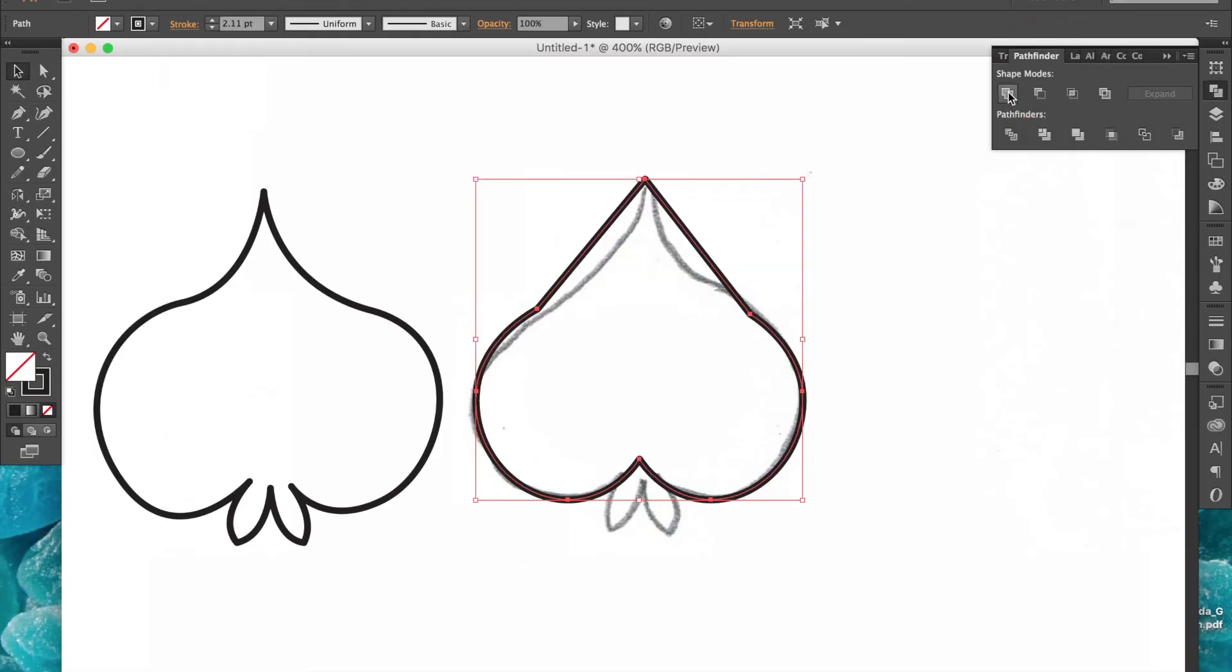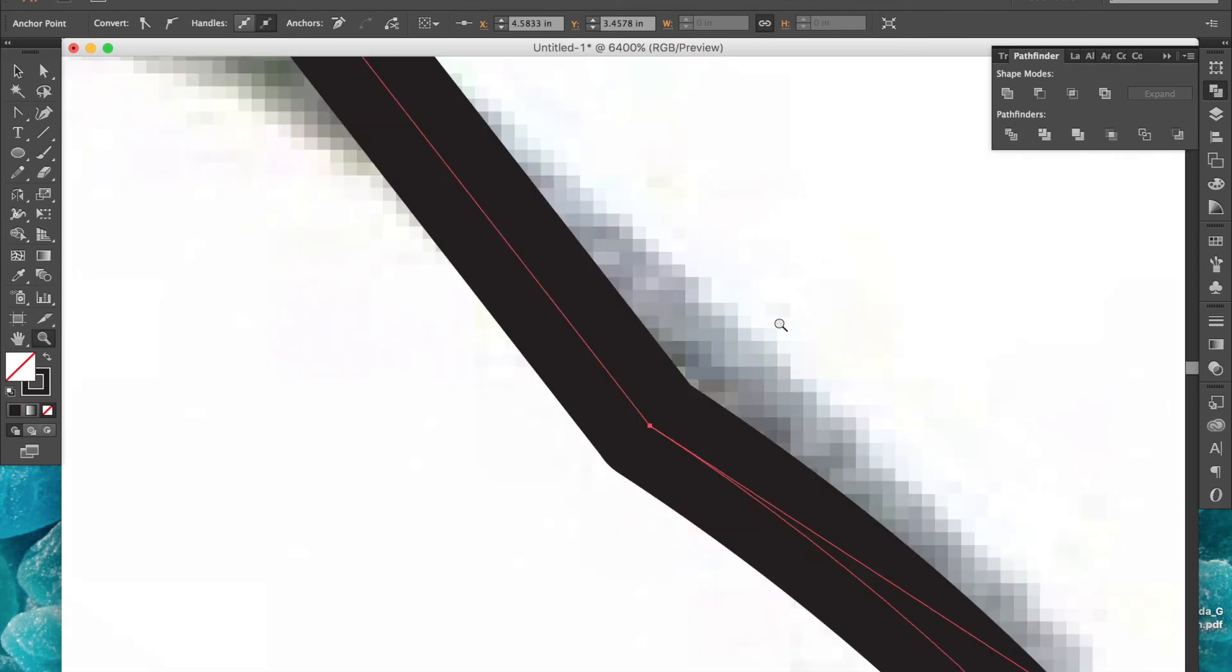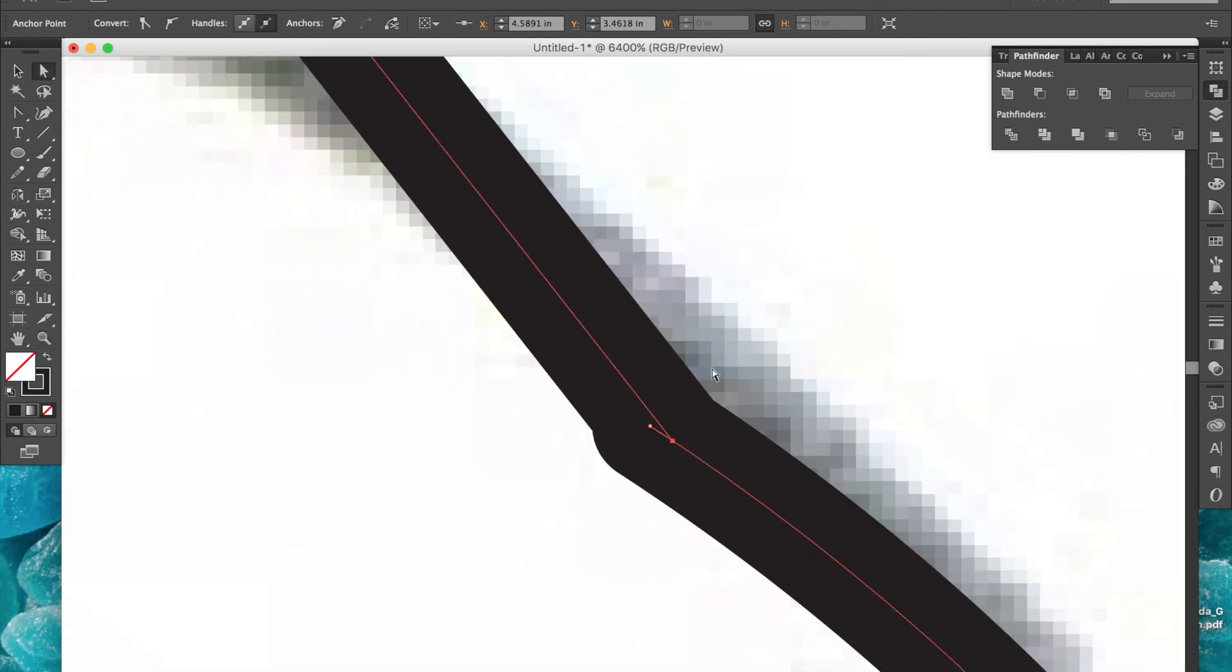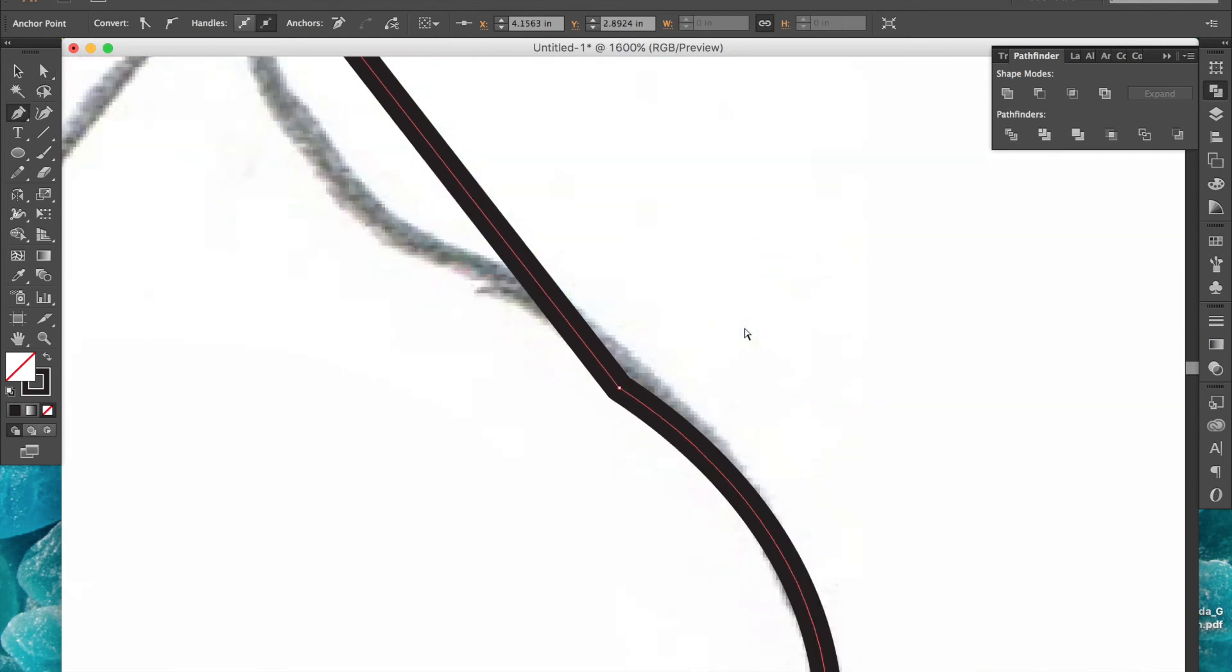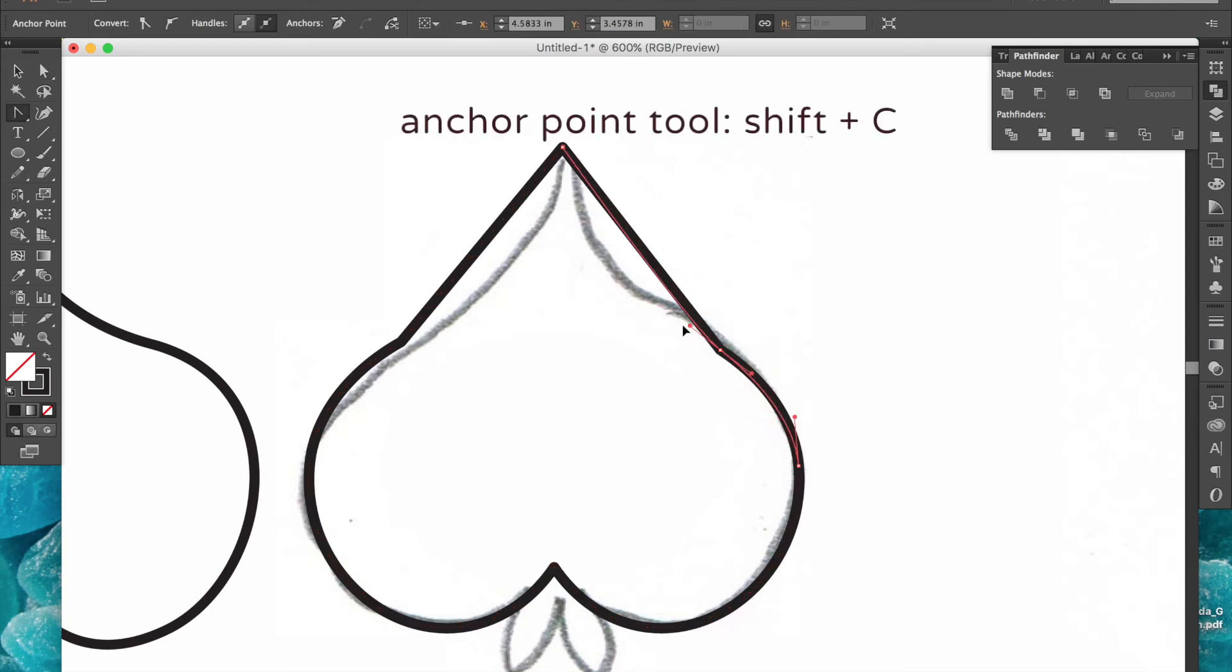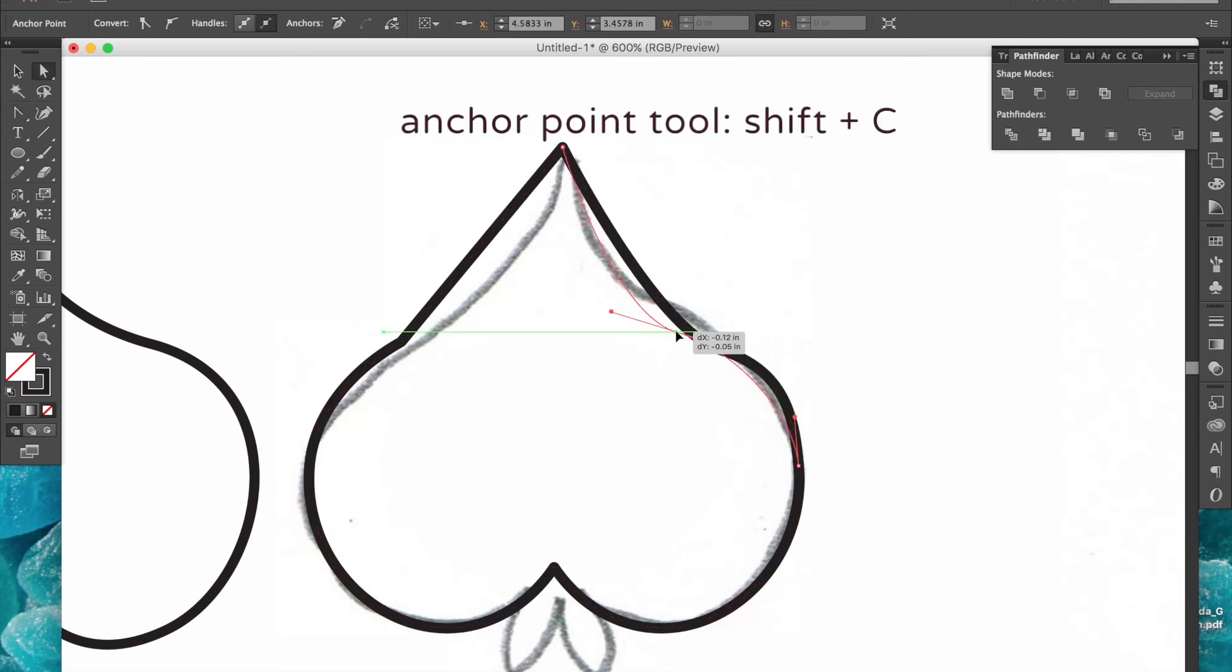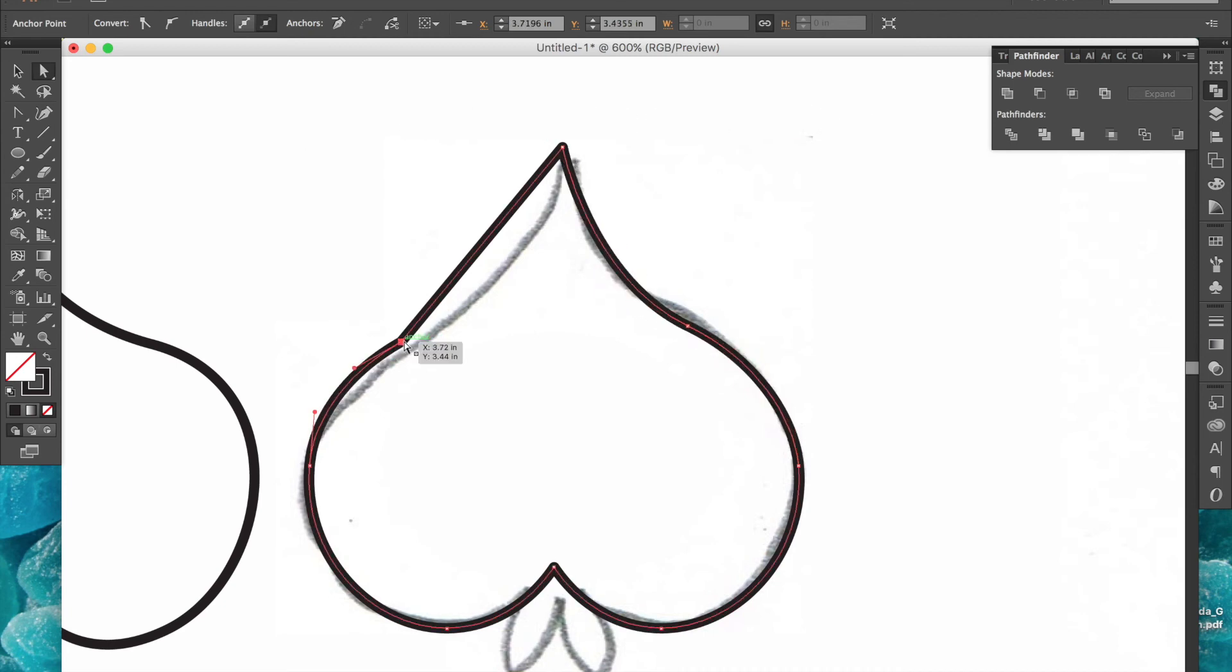I'll zoom in now and check for any extra anchor points. I do have an extra one so I'll just delete it by hitting P minus and clicking on the anchor point. Now I'll use the anchor point tool to drag out the handles and adjust the curve a little bit. And I'll do the same thing for the other side too.